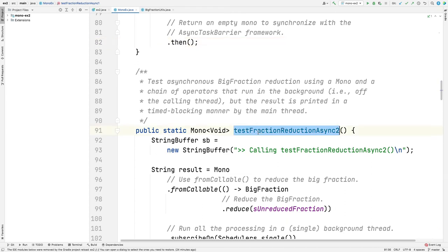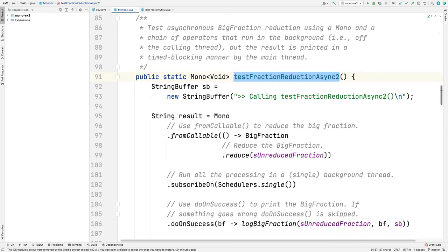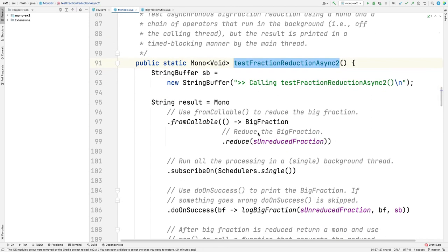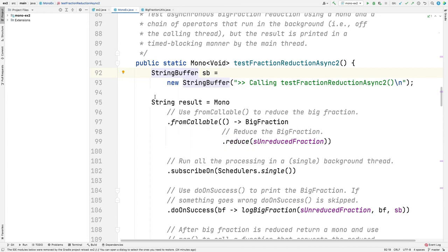Let's take a look at test fraction reduction async 2. Similar idea. Notice, by the way, we're using string buffers now, not string builders. That's because string builder is not thread safe, but string buffer is thread safe. We're running these things in background threads, so that's why we use string buffer.